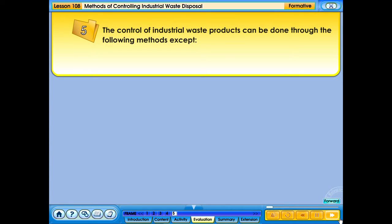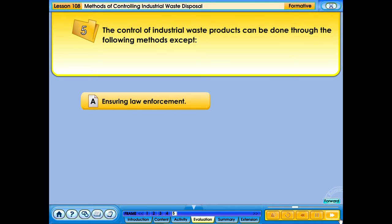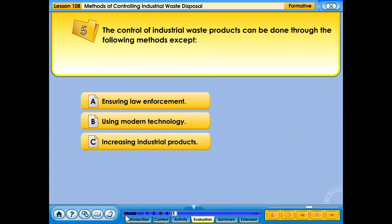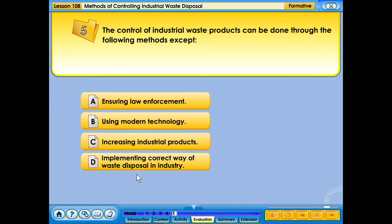The control of industrial waste products can be done through the following methods except... a. Ensuring law enforcement. b. Using modern technology. c. Increasing industrial products. d. Implementing the correct way of waste disposal in industry.